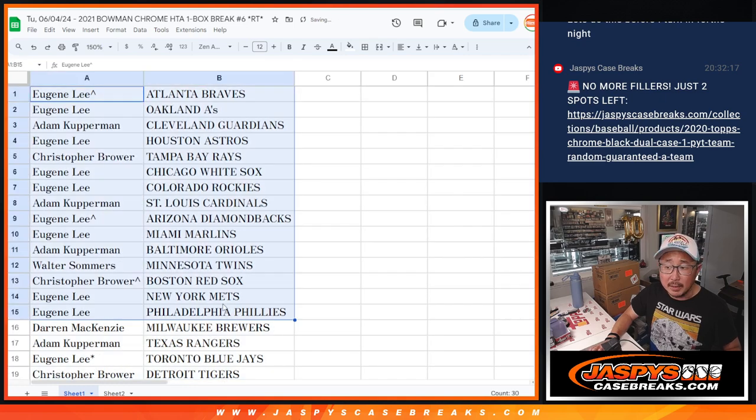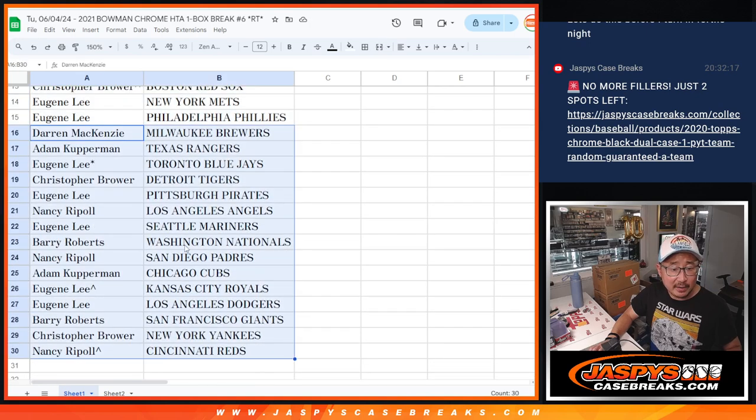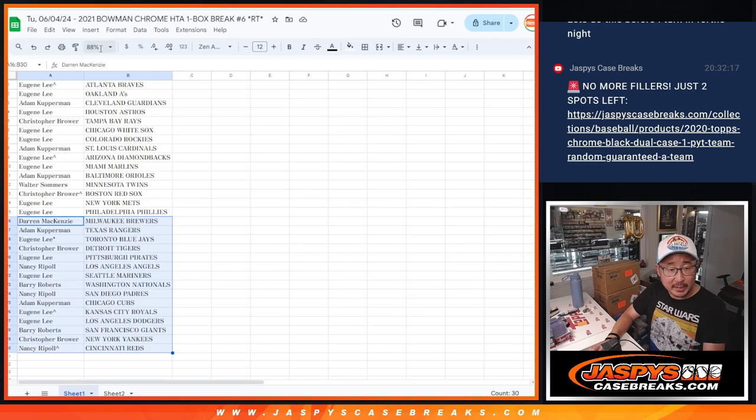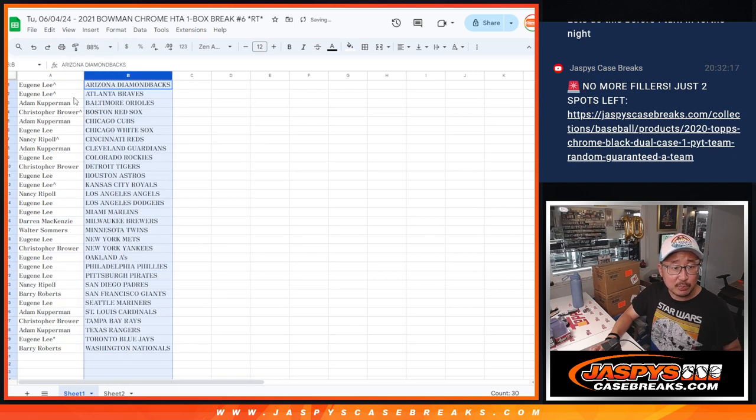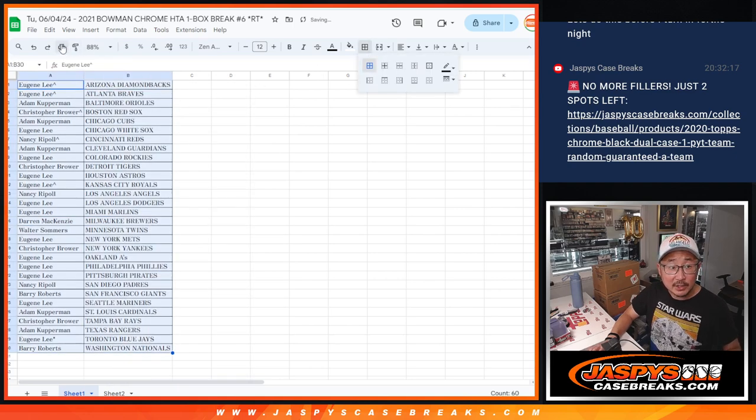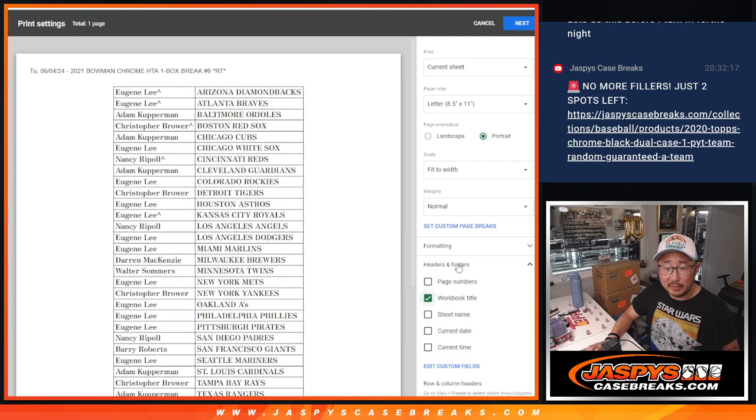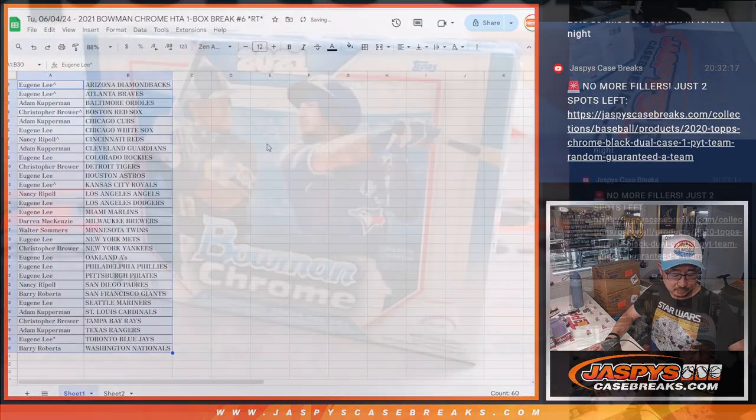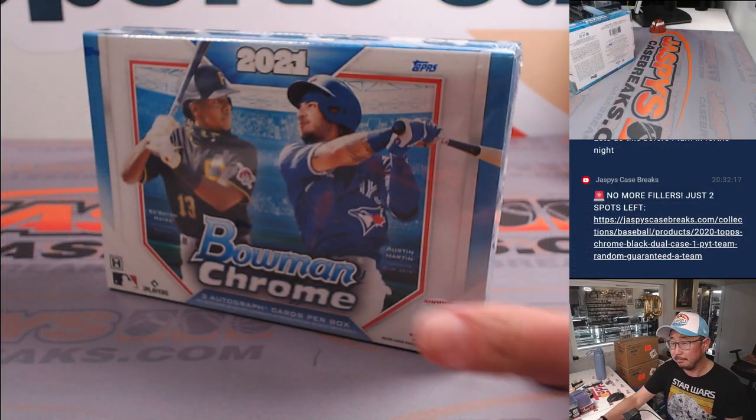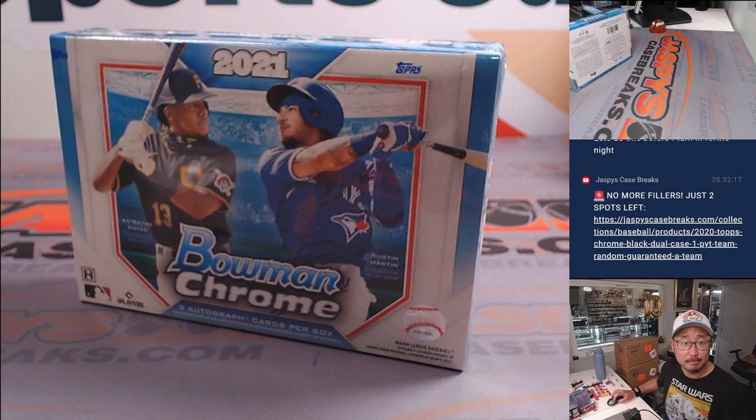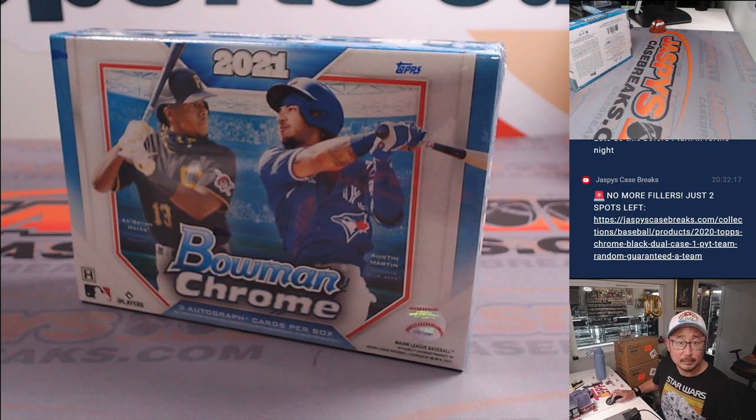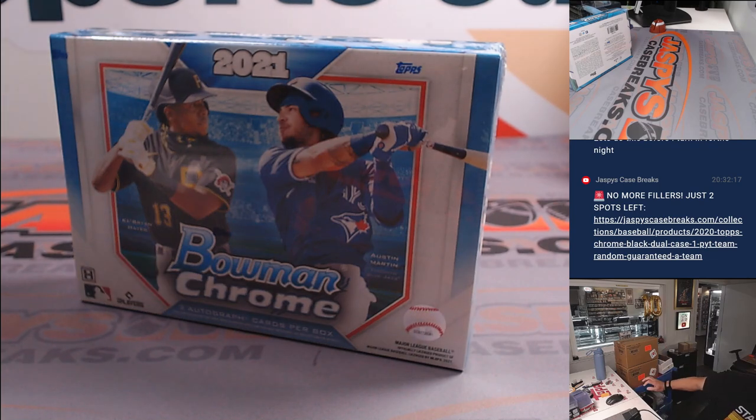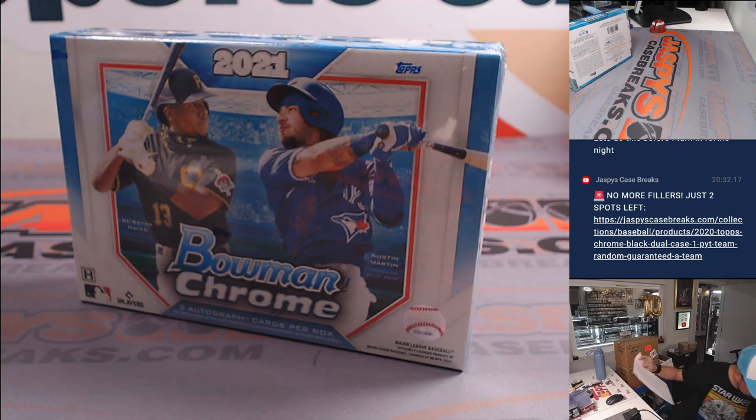All right, so there's the first half of the list right here and the second half right there. No trades in filler breaks. Now let's just alphabetize, print, and rip. It's actually a pretty nice break for a filler, three autos. Here's the final printout, hot off the presses.